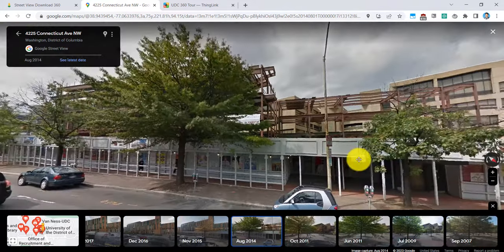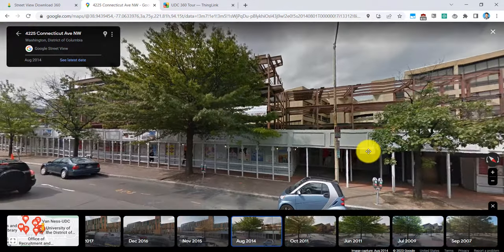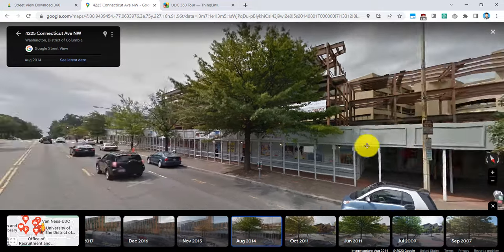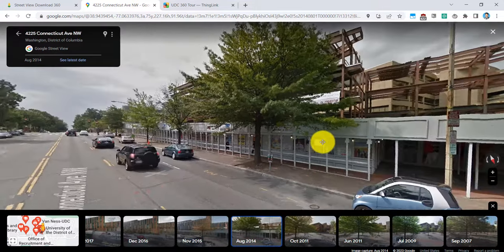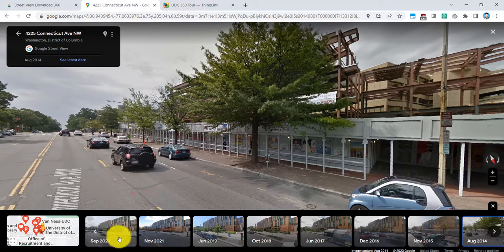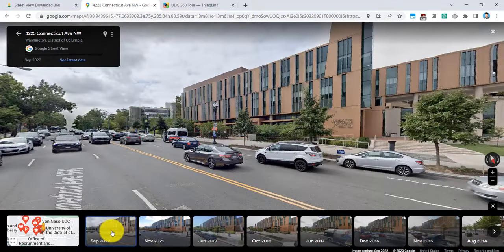So if I did want to tell a story about the Student Center changes, I can choose a different date. But for our purposes, I will be using the most recent image, which is from 2022.